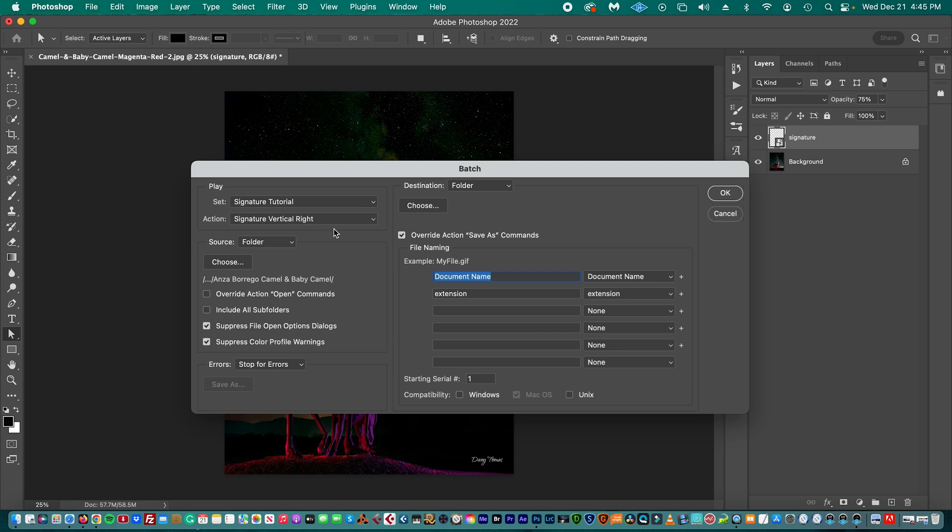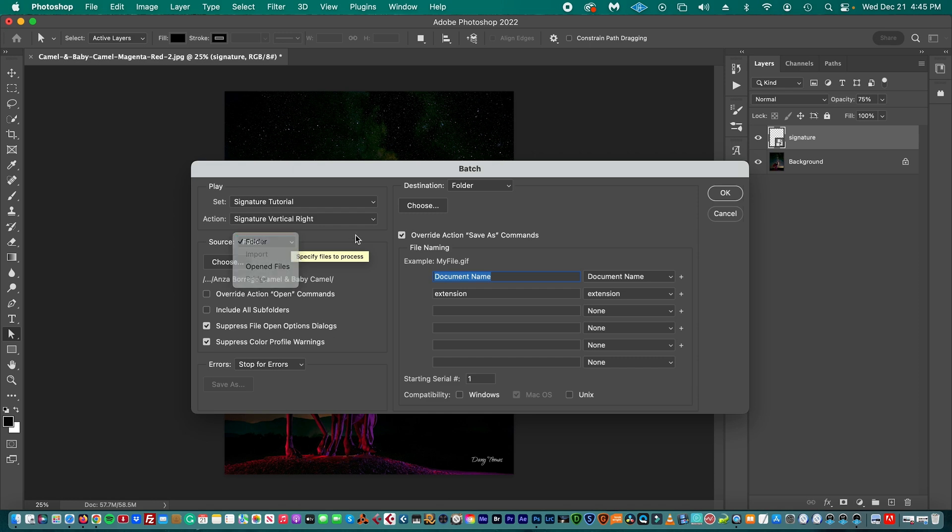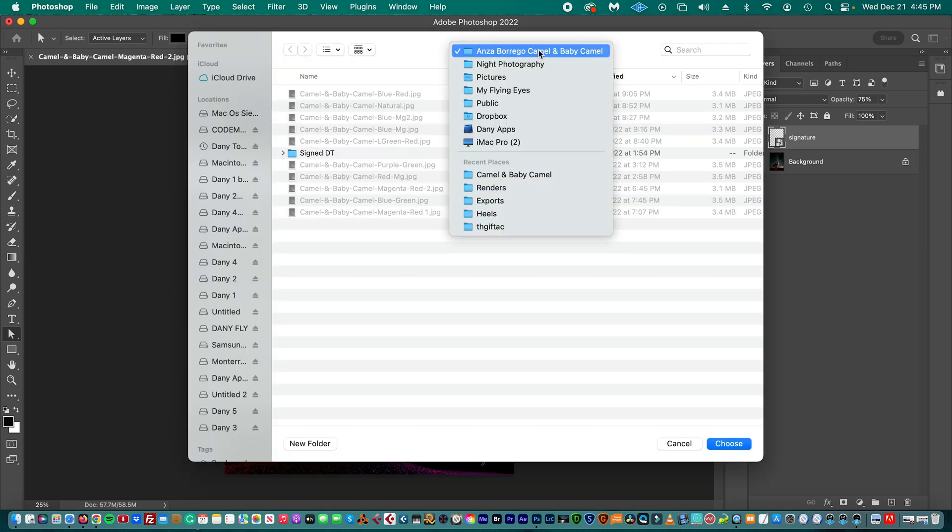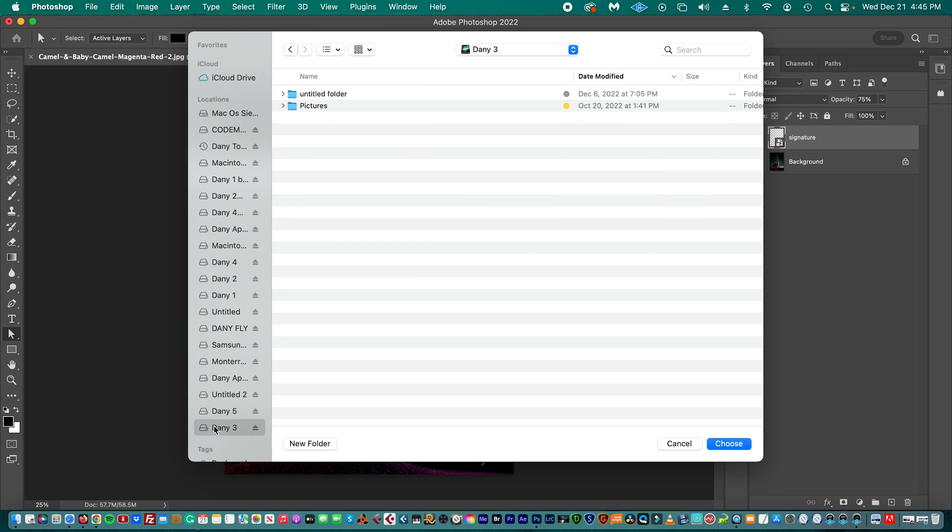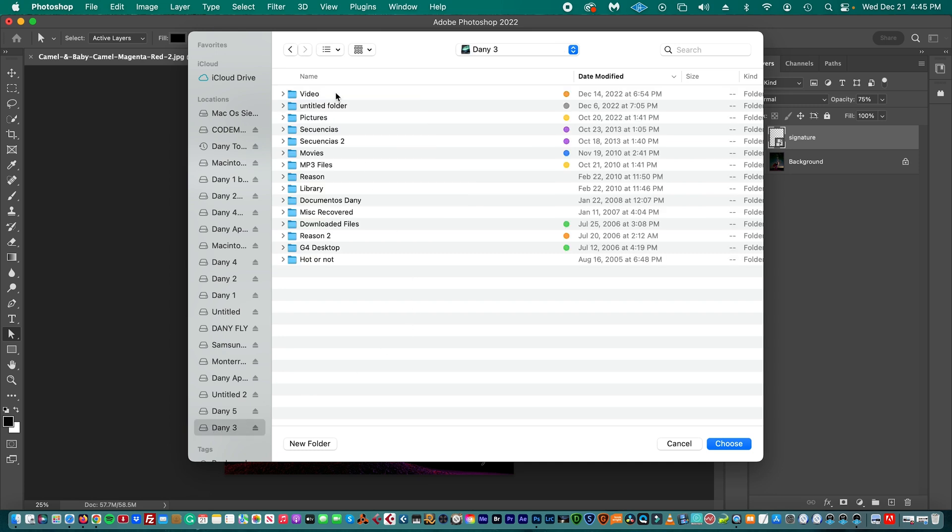And then we're going to choose the source folder of the pictures you want to place the signature in. So then we go to Folder, and then we choose that folder. We're going to go to the folder where we have our pictures.